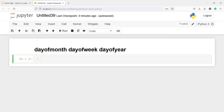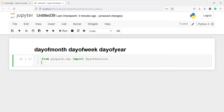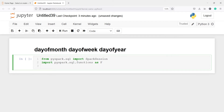In this video, I will show you how to find day of a month, day of a week, and day of year in PySpark. Let's import SparkSession: from pyspark.sql import SparkSession, and import pyspark.sql.functions as f. We will use these functions and we will also import the to_date function. I will write from pyspark.sql.functions import to_date.